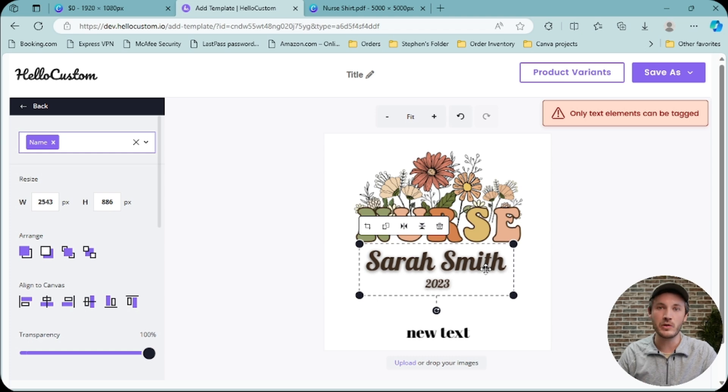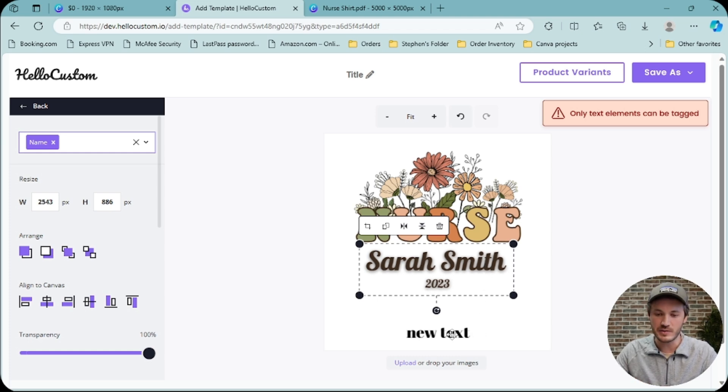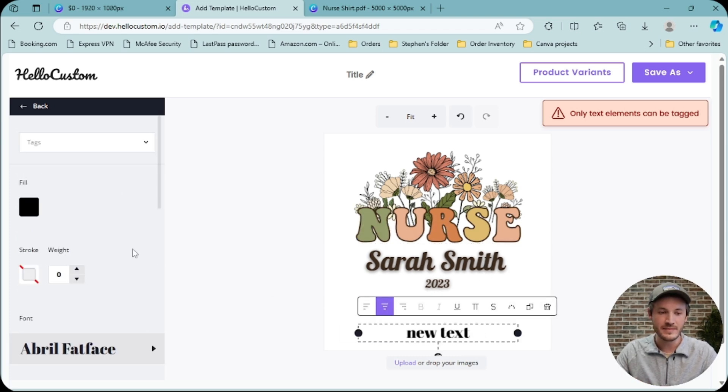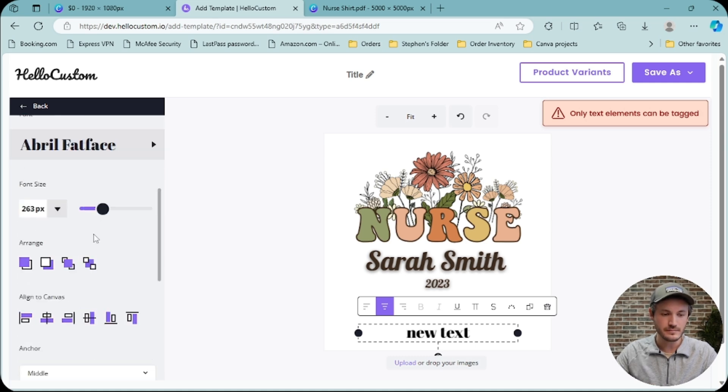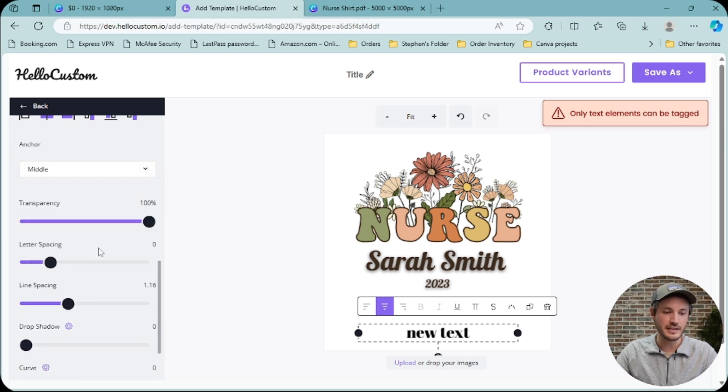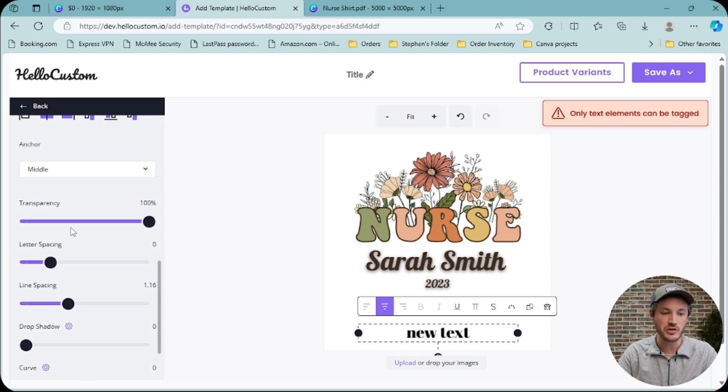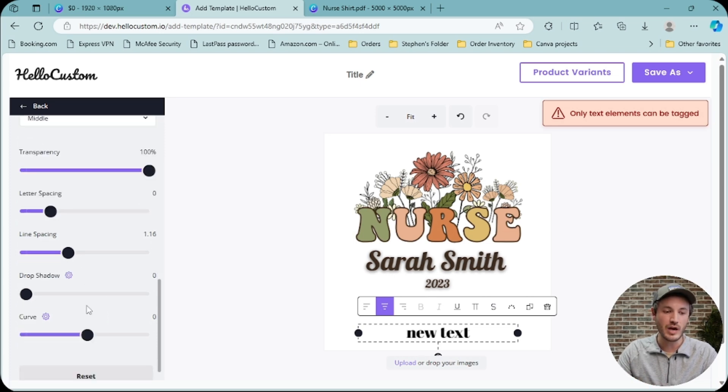The only styles and effects that HoloCustom can replicate right now, let me click onto a text element, is outline. So you can do outline, it is transparency, letter spacing, line height, drop shadow, and curve.